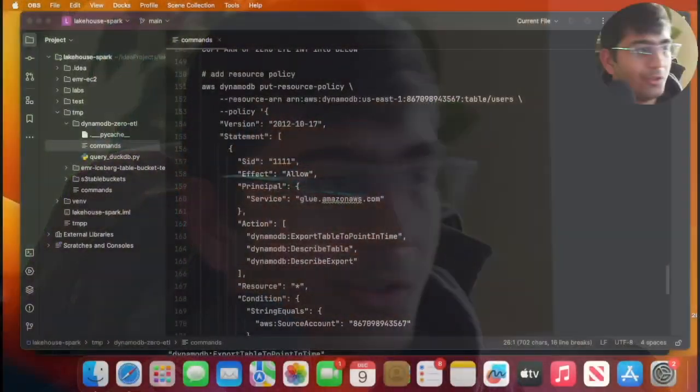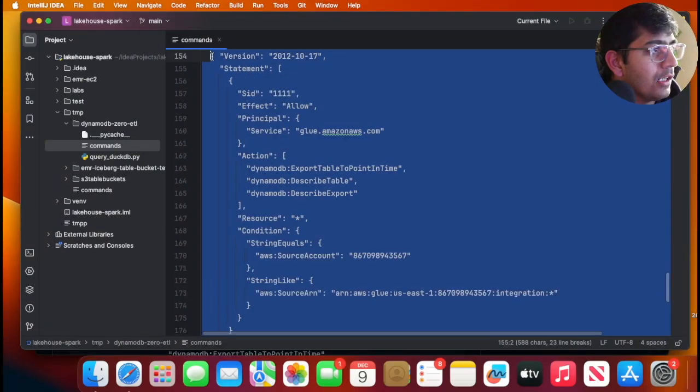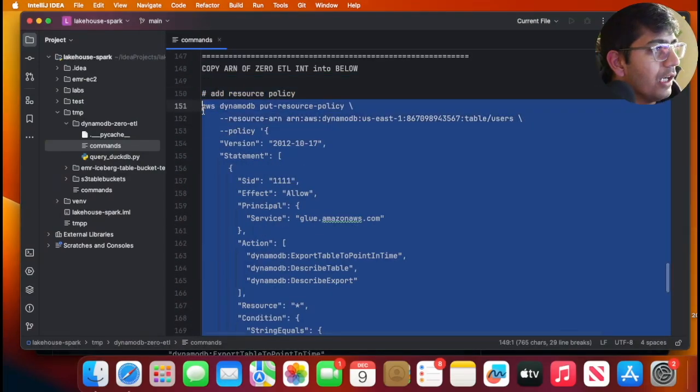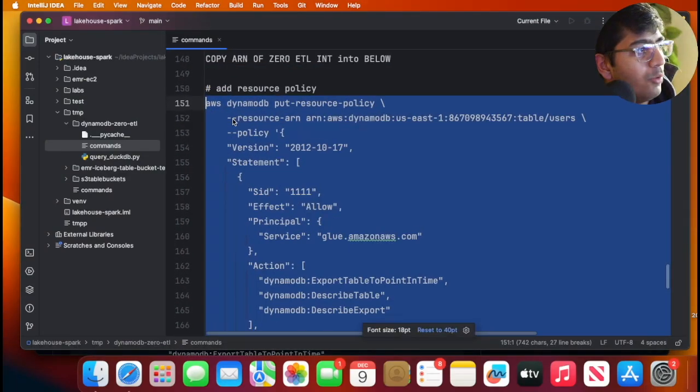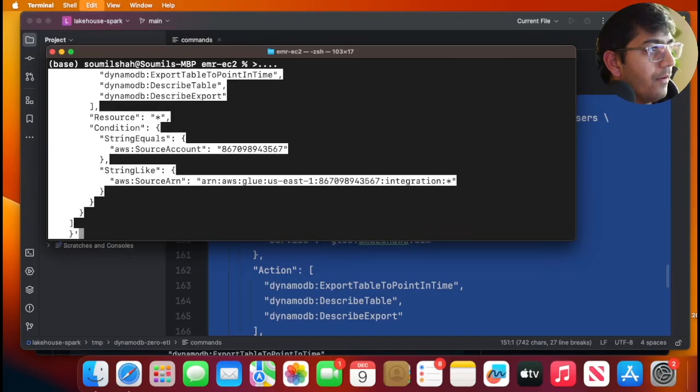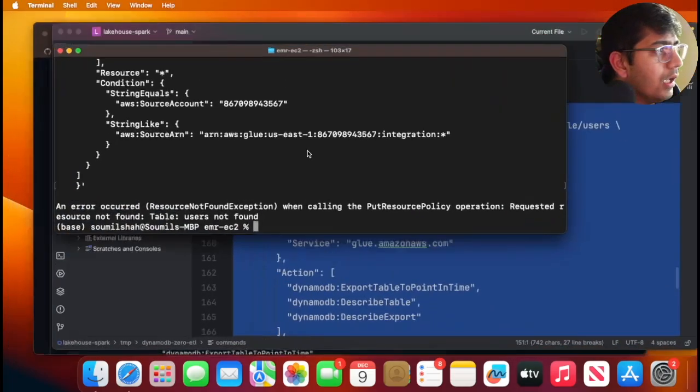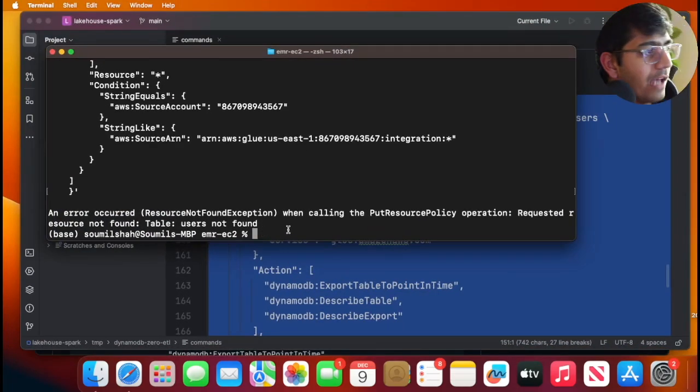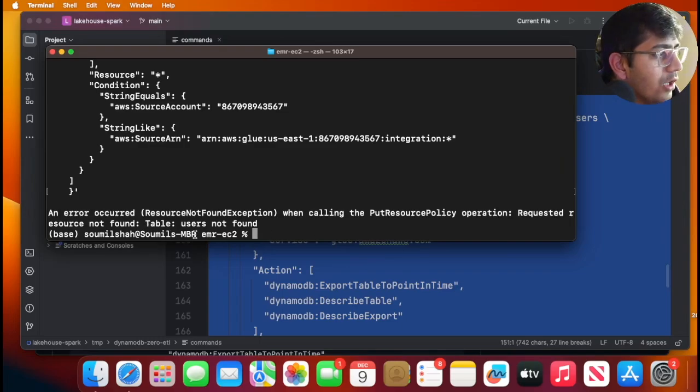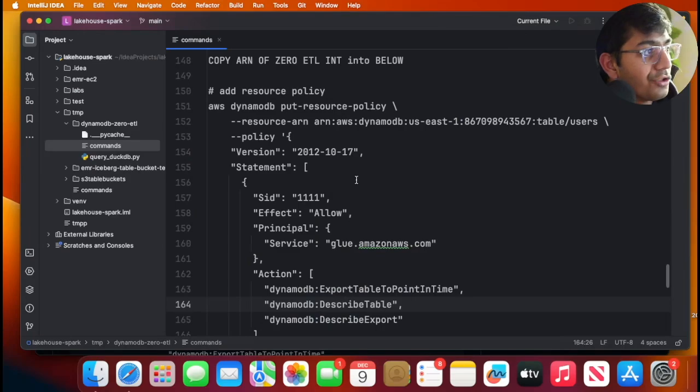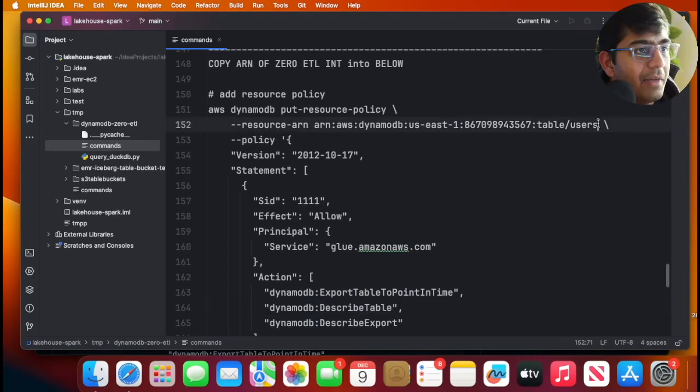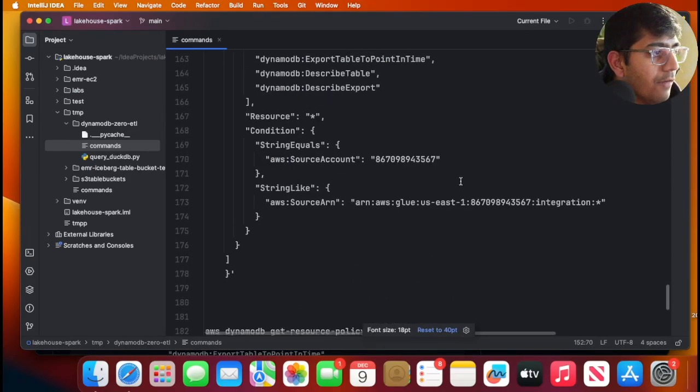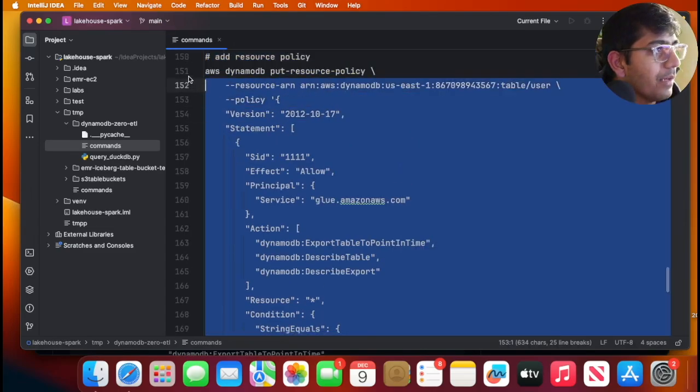Step one: create a DynamoDB table, enable PITR, and insert some mock data. Step two: we need to attach a DynamoDB resource policy. I'll make it easy for you. We're gonna copy this command: aws dynamodb put-resource-policy. Error occurred—request resource not found. Oh I see, the table name is 'user' and I have used 'search', which is why it complained. I'm gonna fix that and copy this command again.